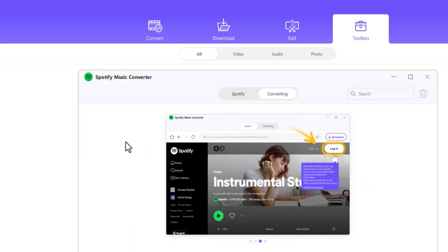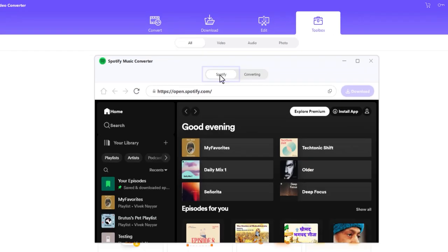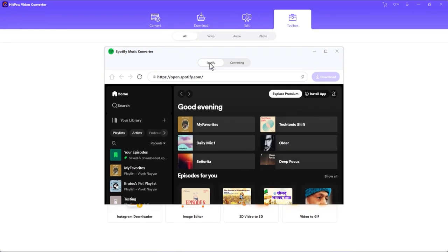Here, let's go to this Spotify tab. At this point, HitPaw Video Converter may prompt you to enter your Spotify username and password. Please go ahead and do that to proceed. In my case, it automatically detected my Spotify details.